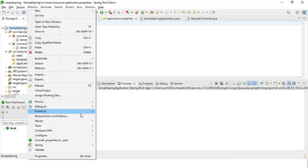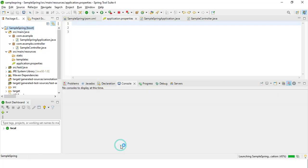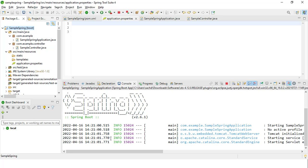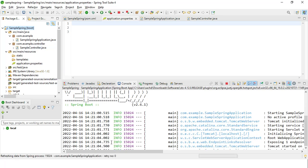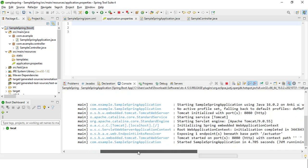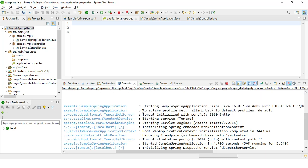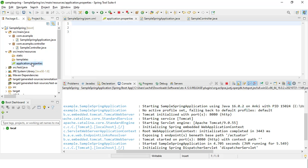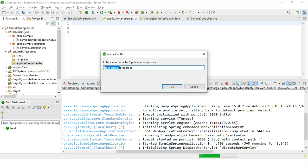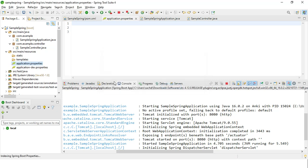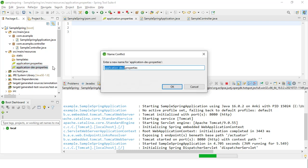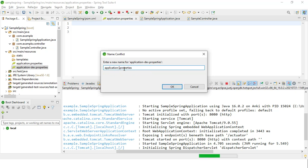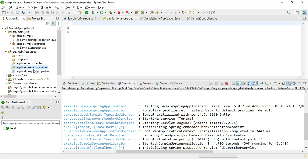This is our application. Whenever we run our application, I think 70-80% of people never notice this — in the logs there is something called 'No active profile set, falling back to the default profiles.' So this is our default profiling. If I create one active profile, I'm creating a dev profile, and now I'll create a prod profile. Generally there are many other environments like dev, QA, and stage — here I'm just creating these two for demo purposes.